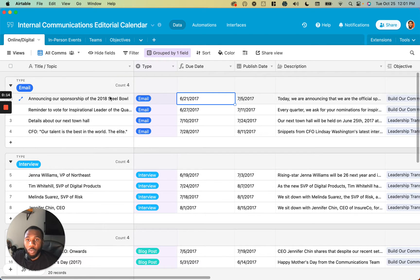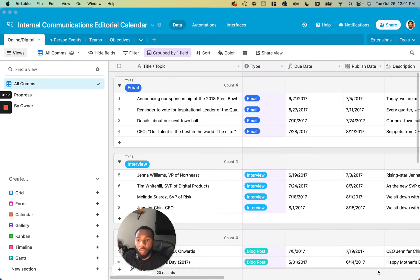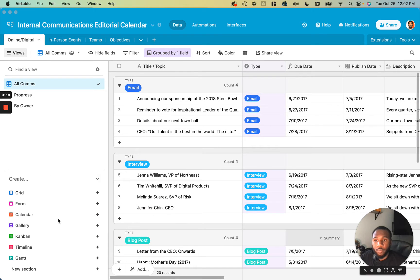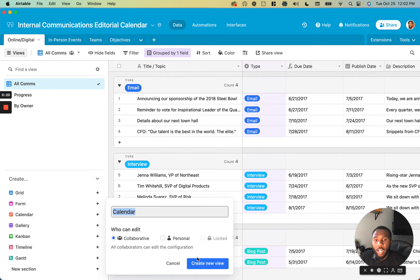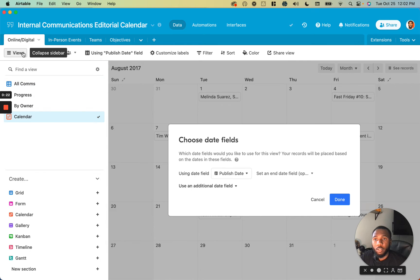To turn this into a calendar, we go to our view menu, slide this over, and click on the calendar view, and we create the view.